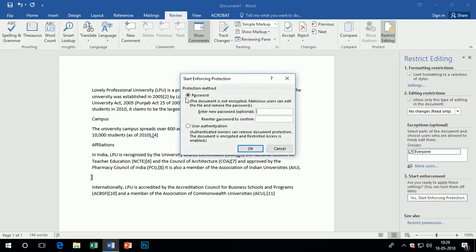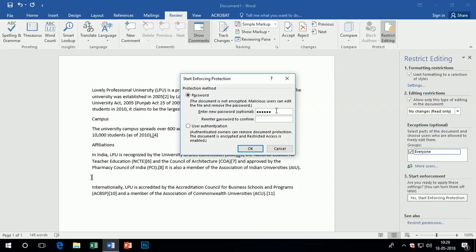Now come to the start enforcement on number three. Click on yes, start enforcing protection. The document will open a dialog box which is used for choosing the protection method. There are two types of methods.